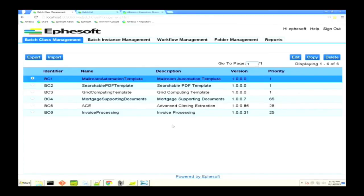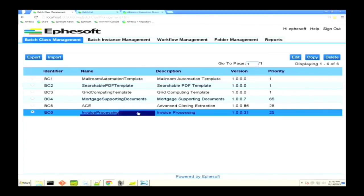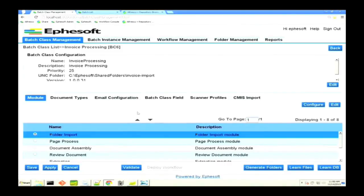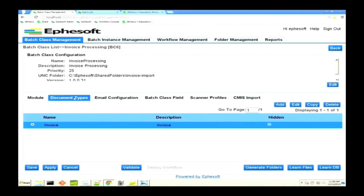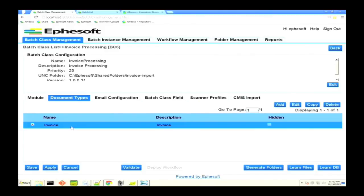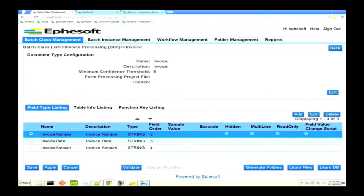If you think about the hierarchy, we have batch classes. Inside of a batch class, which will open up our invoice one, we have different document types. In this case, document types are inside of a batch class, and we fed it a couple samples to teach it how to classify these kinds of documents.